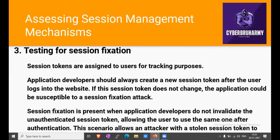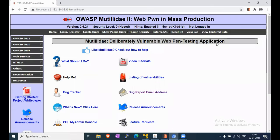This scenario allows an attacker with a stolen session to masquerade as the user. In this type of vulnerability, make sure we are checking the session token of the unauthenticated user as well as the authenticated user. In this video we are doing the practical for session fixation.